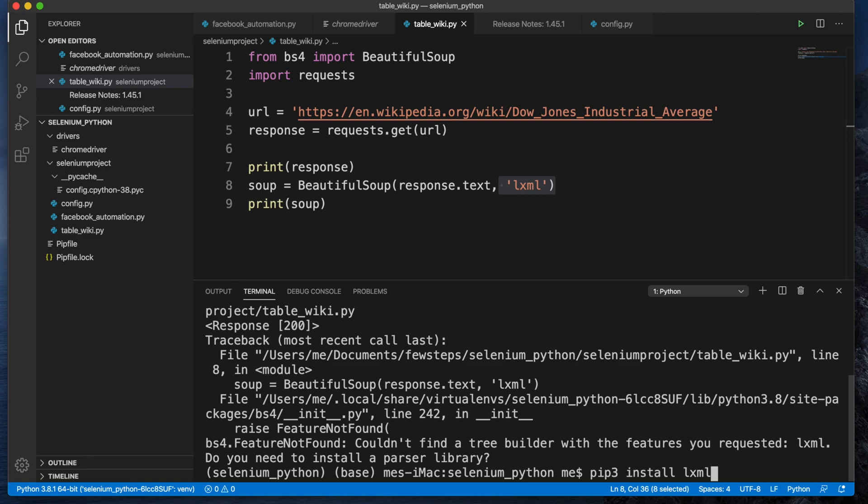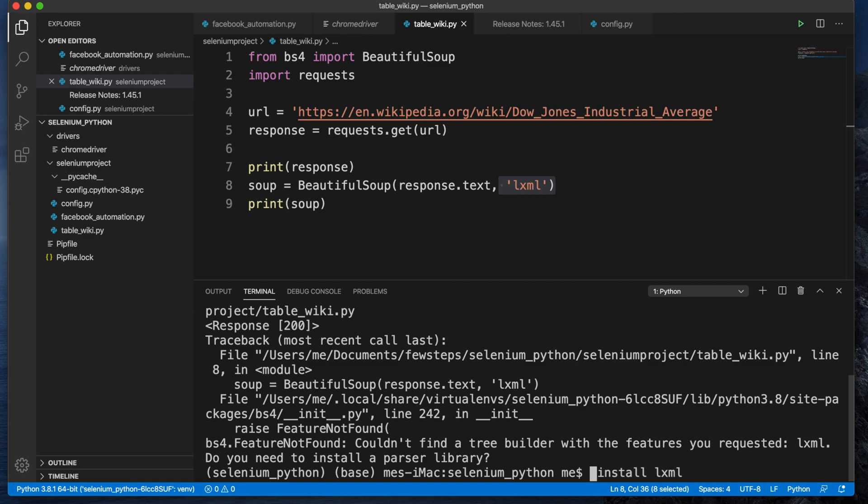But for some cases, like for my case, I'm not using the default environment. I'm using a virtual environment. I'm using the pipenv environment. So here there's a change, a little bit. Instead of typing for my case, it will be pipenv because I'm using this virtual environment.